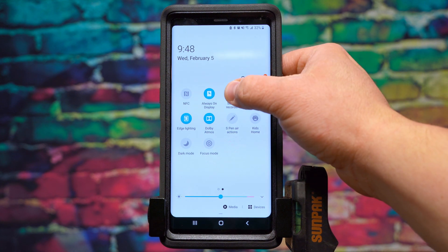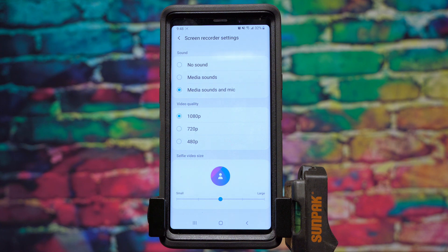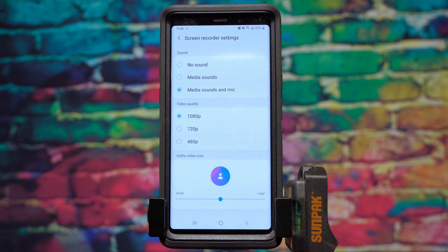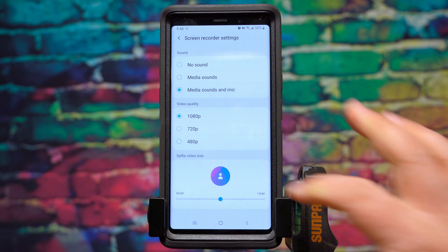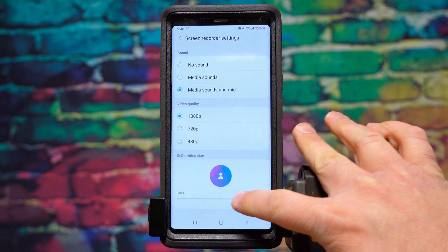Now if we long press on this, it will bring up some screen recorder settings. You can select to have it defaulted to recording no sound, to record media sounds, or media sounds with the microphone. You can select video quality between 480p and 1080p, and you can adjust the selfie video size by moving this slider down here.